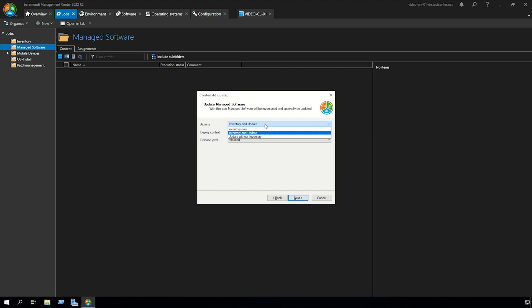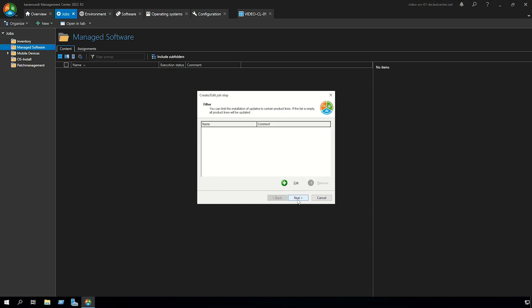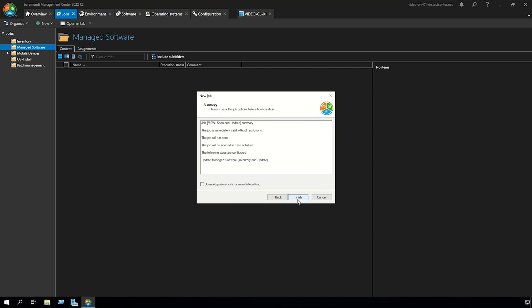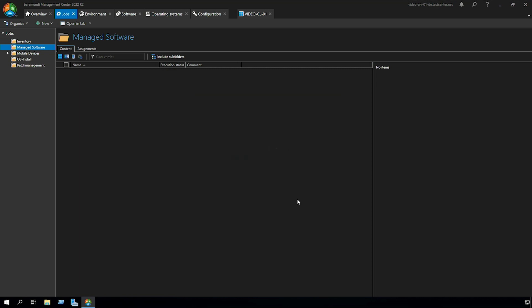Inventory and update, inventory only and update without inventory. We recommend inventory and update. Click to next. If necessary you can set a filter for certain product lines. Click to next, click to next and finish.